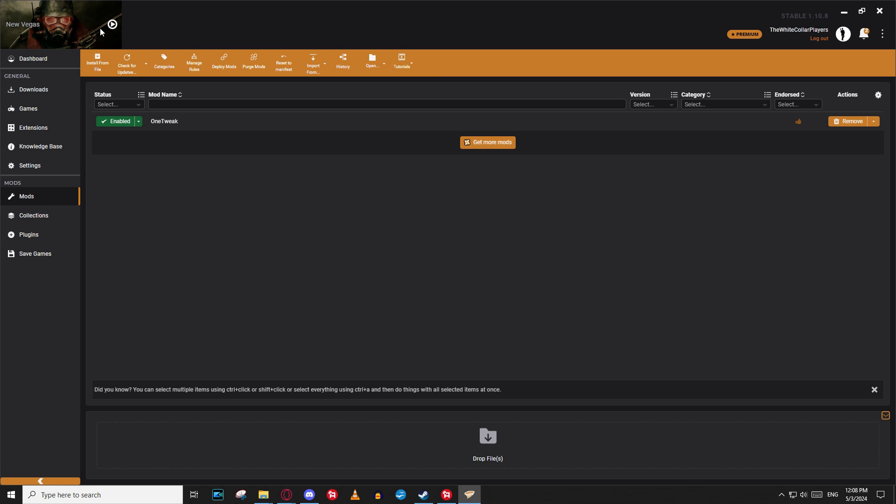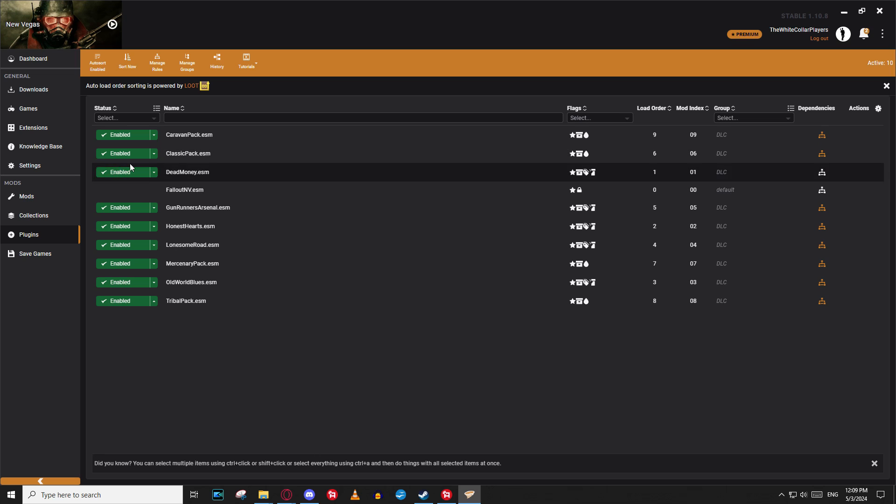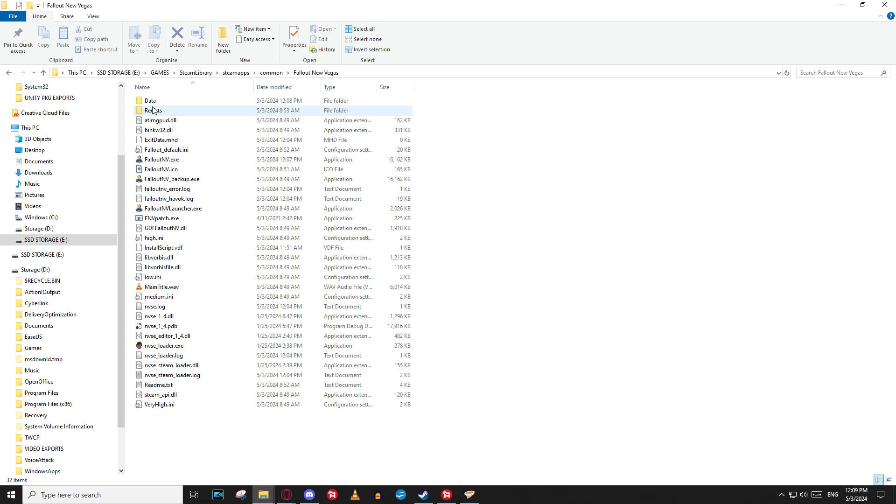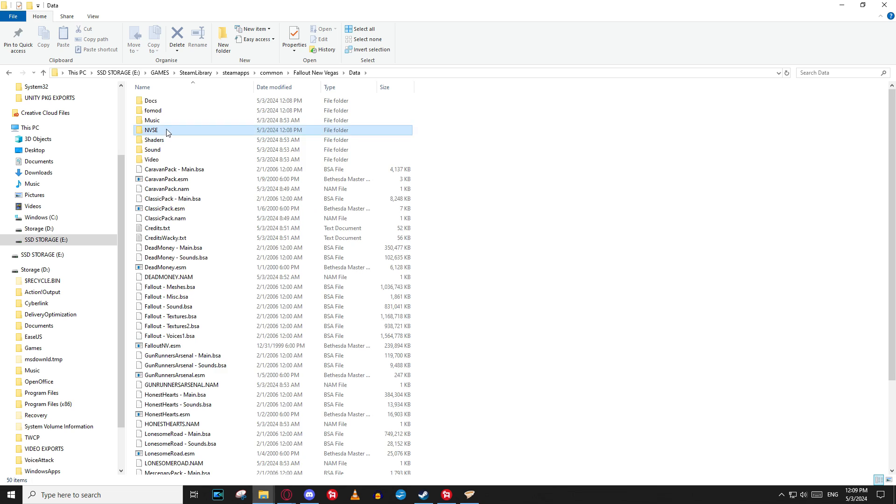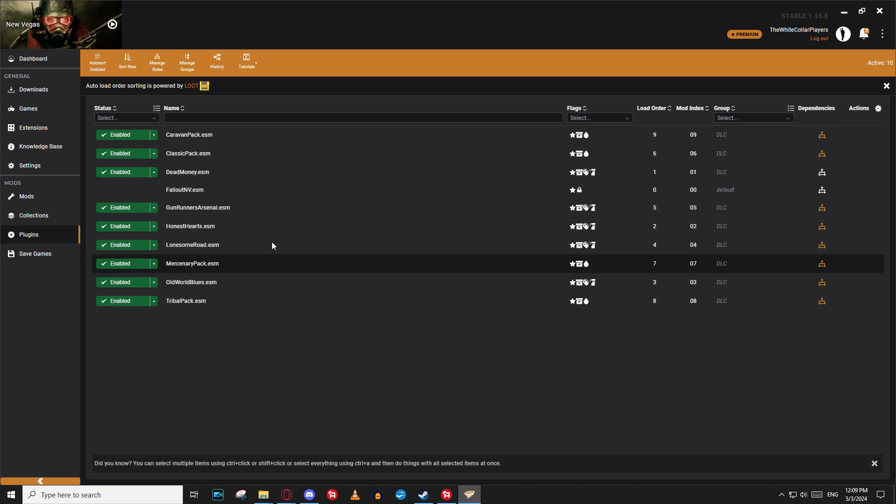So now it's our only mod that we've got right now. And everything should be running cleanly. It's installed, activated plugins. Look good. One tweak doesn't actually have a plugin you'll see in this list, but if you go into your fall in new Vegas game folder under data, under NVSE, under plugins, you will see the one there. So we're good.